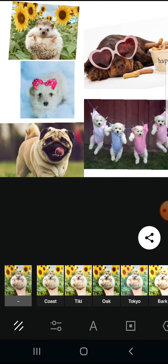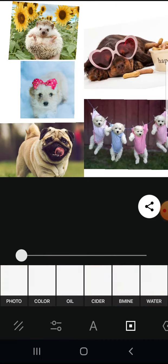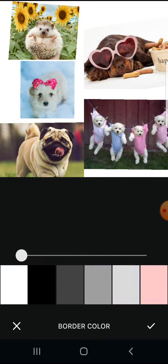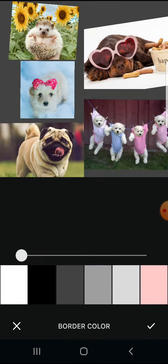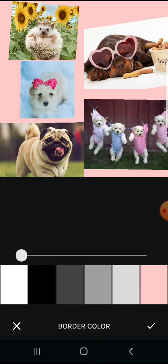Then on the bottom, on the fourth icon, if you tap on this square, then you can add some background if you would like to.